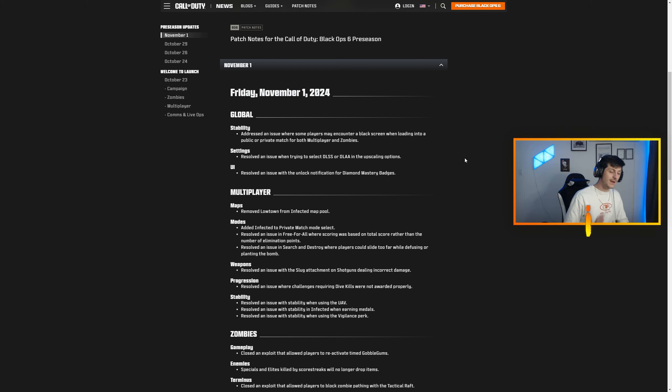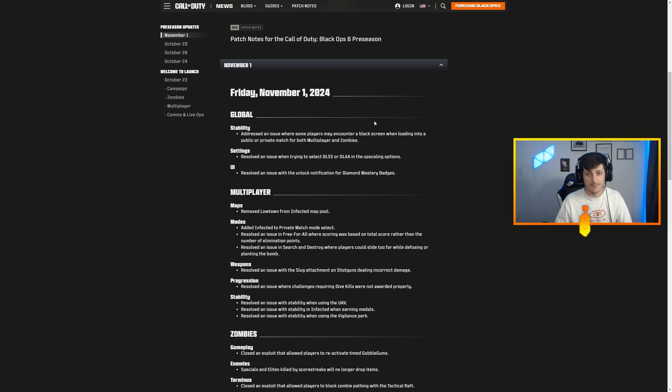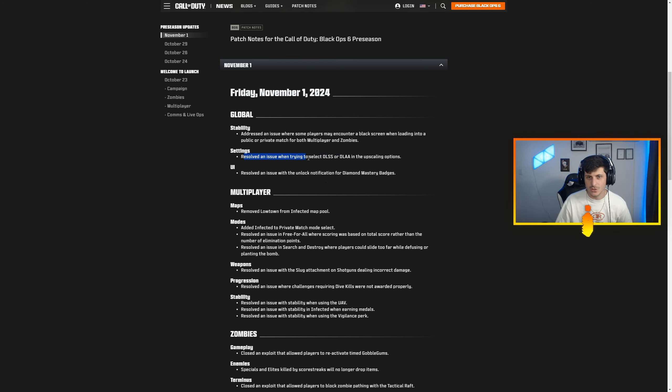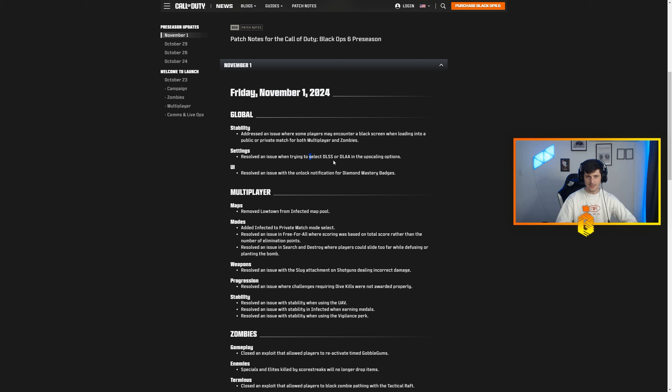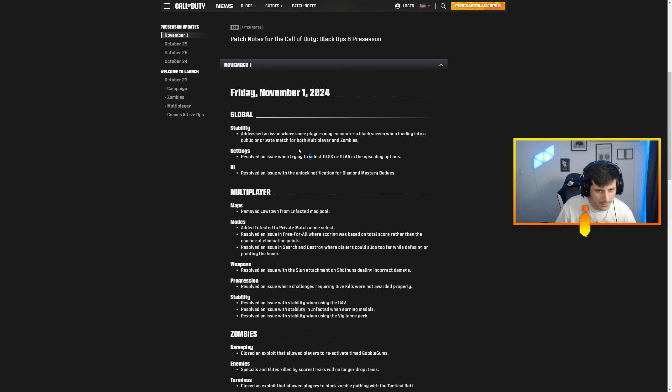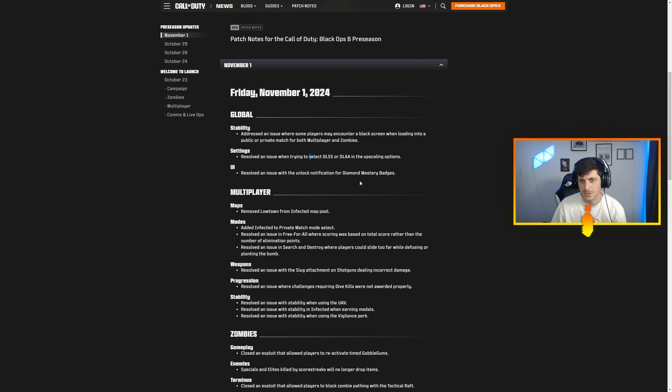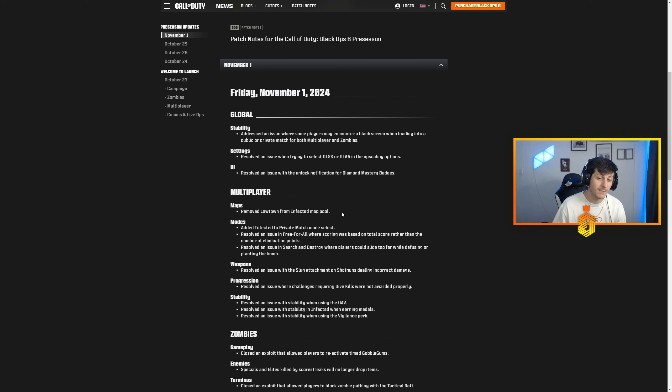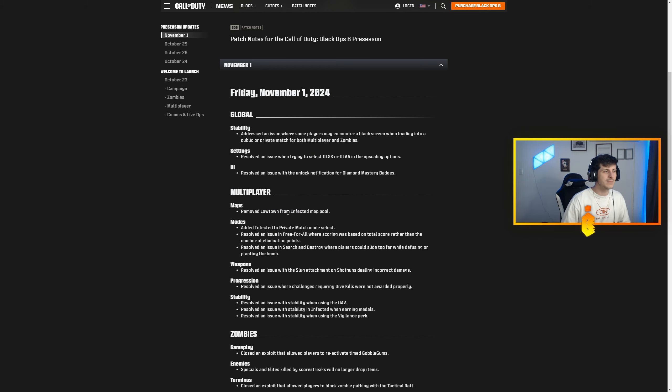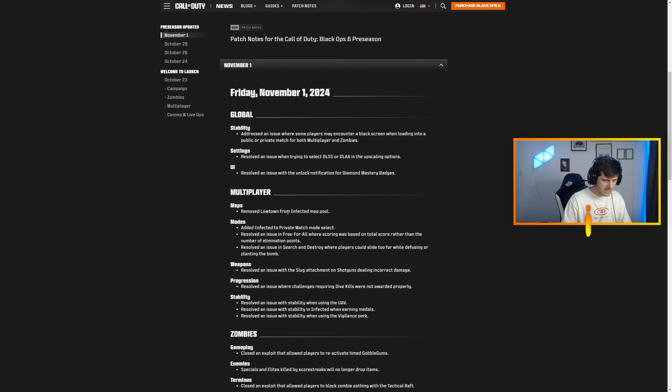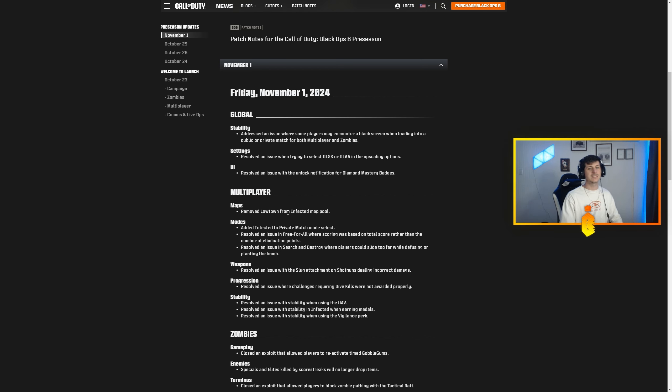My game freezes only when I'm sniping, it's crazy. It's mad frustrating, it is what it is. But here's everything that we've had addressed so far. They resolved an issue when trying to select DLSS, which is cool, not that big of a deal. The game runs really good, not a graphic intensive game. Resolved an issue with the unlock notification for diamond mastery badges. Removed Lowtown from infection map pool. I believe they did that because in Lowtown you can go under the map right now. I guess they haven't fixed that yet because they haven't specified it.